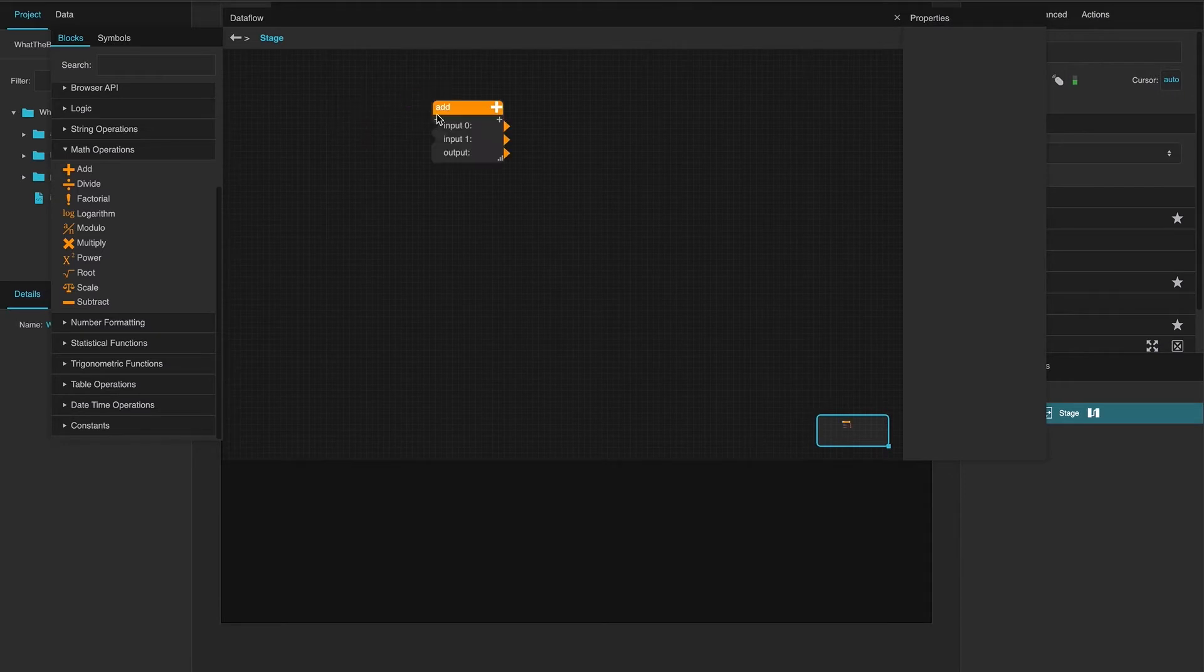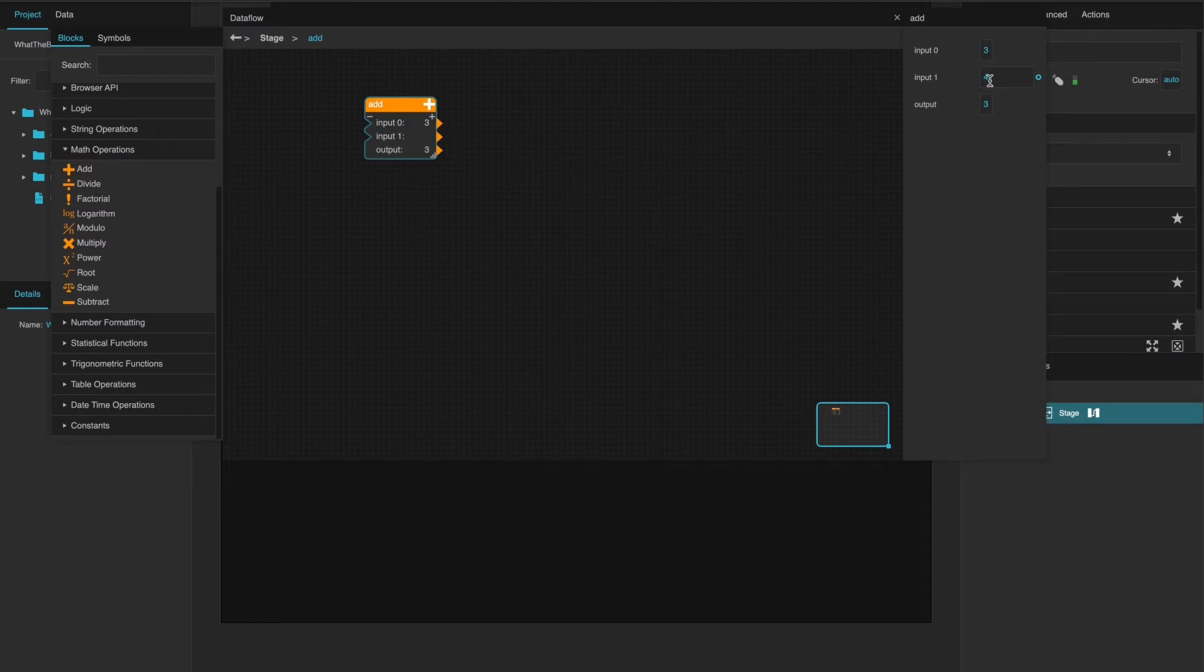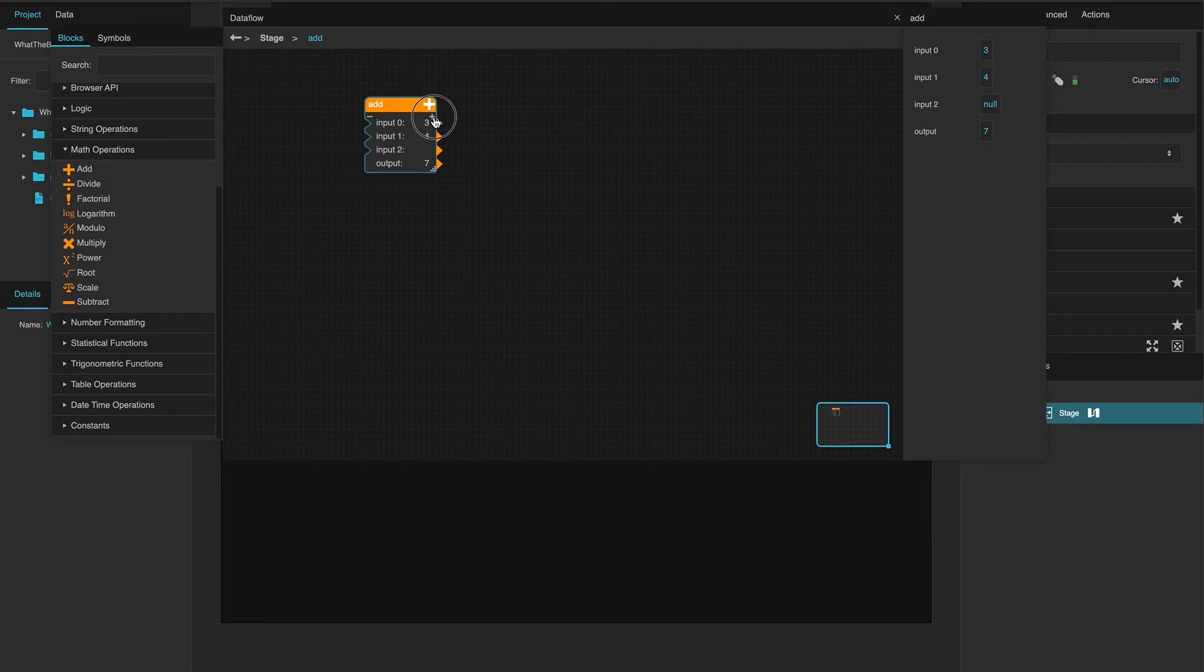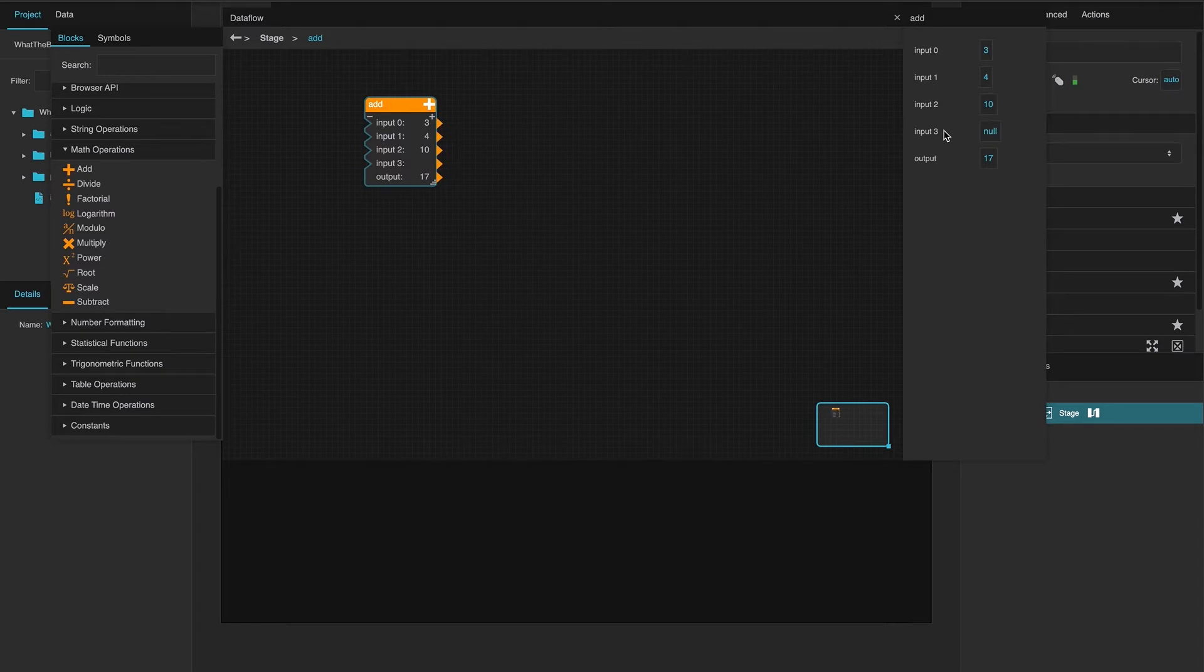You can drag out an add block. You can put numbers directly into it. 3 plus 4 equals 7. If you want to add multiple terms, you can hit the plus button and you can go ahead and add more. If there's nothing there, it says no and it doesn't do anything.